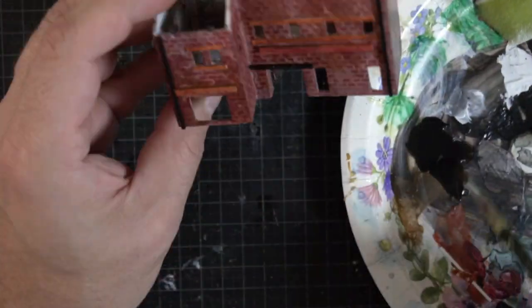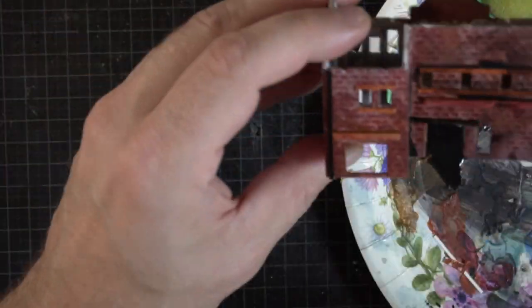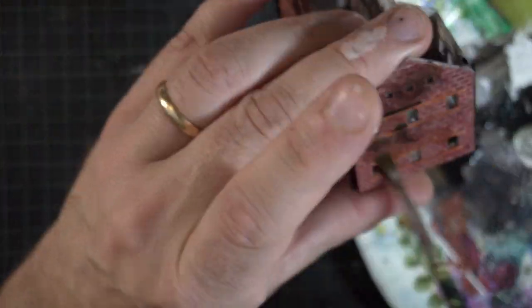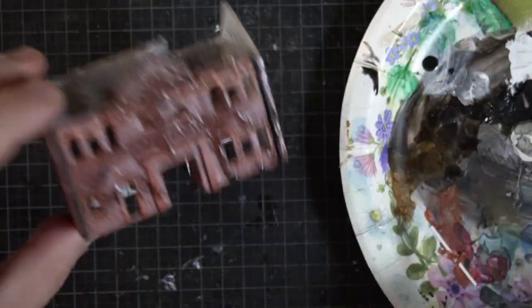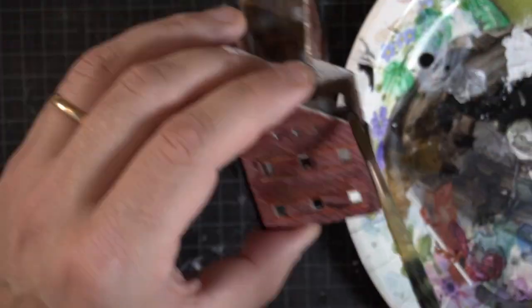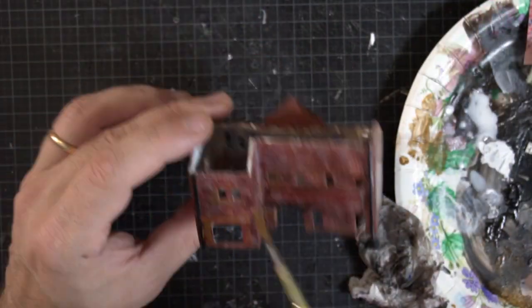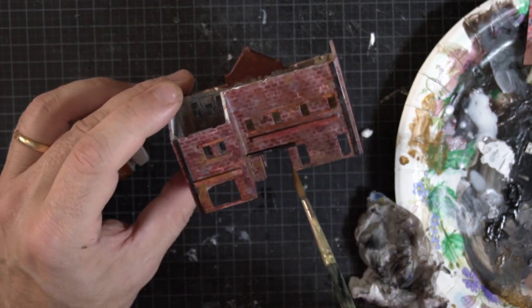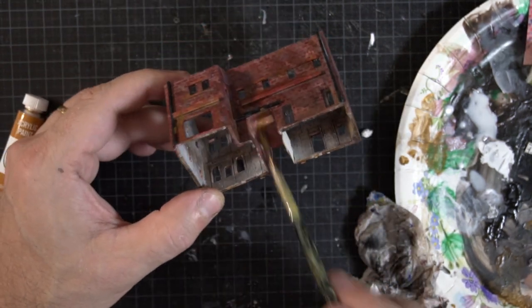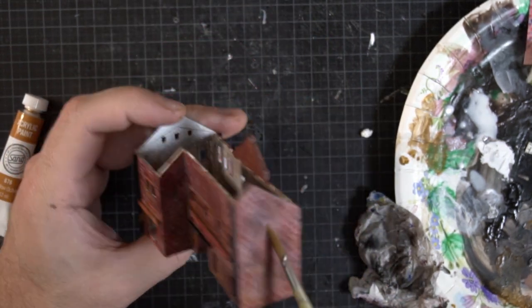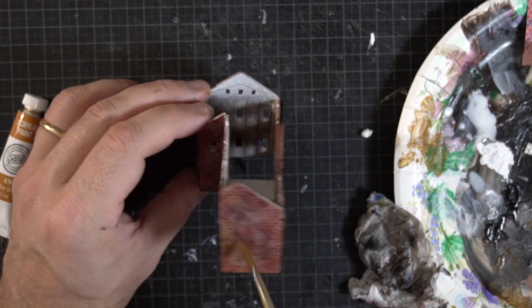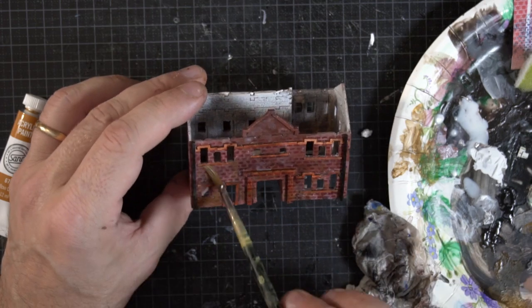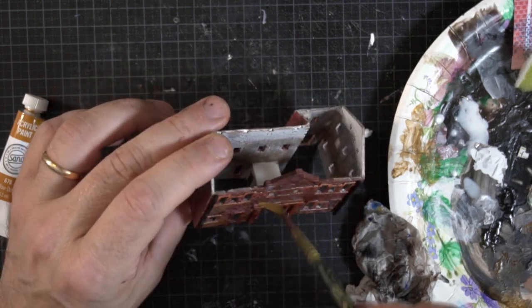For weathering, I use a black wash, a brown wash and a white wash. The washes are tiny amounts of acrylic paints diluted with water to make them run. The idea is that the wash will go into nooks and crannies, making them stand out and increase the contrast and depth of the model.